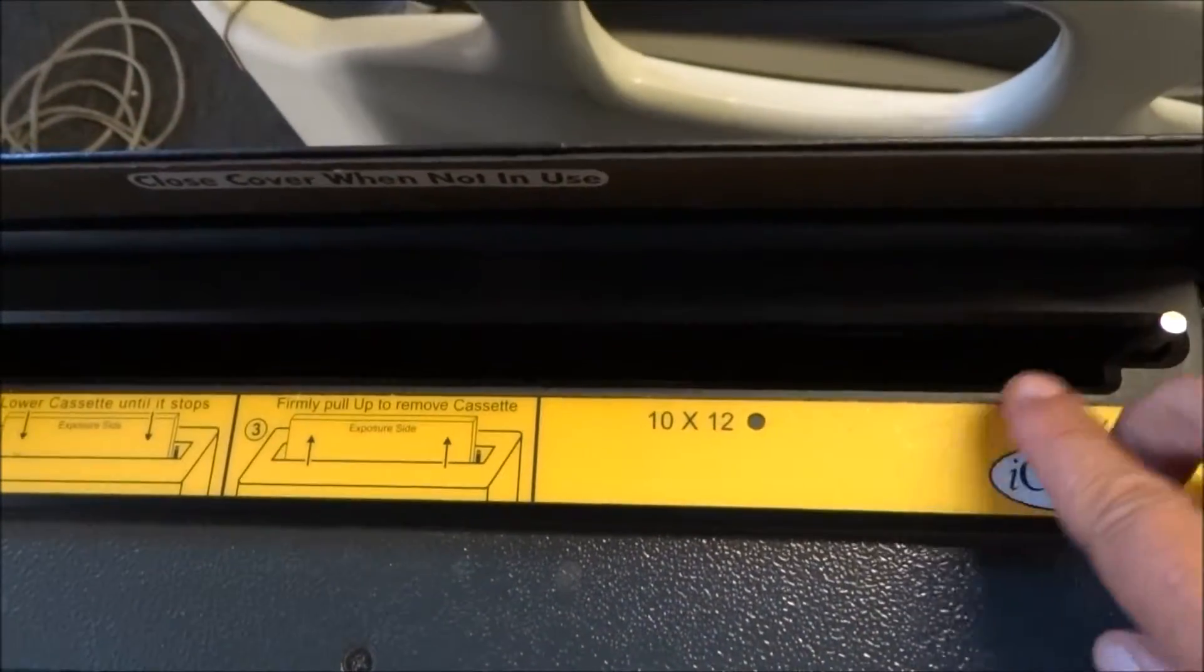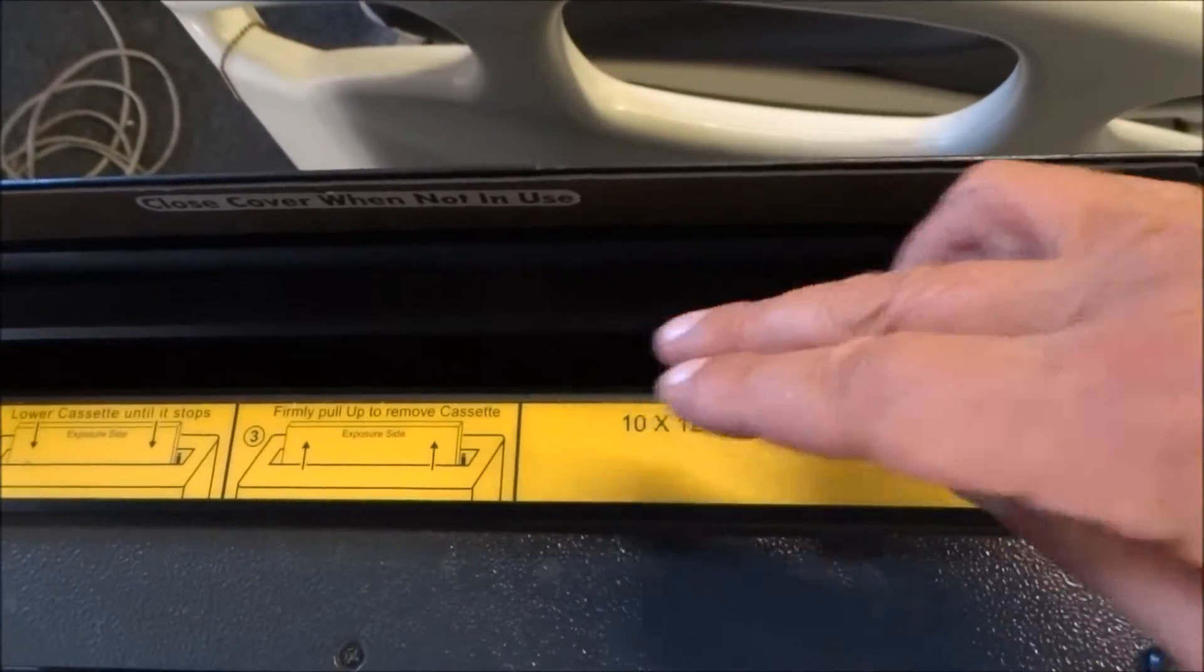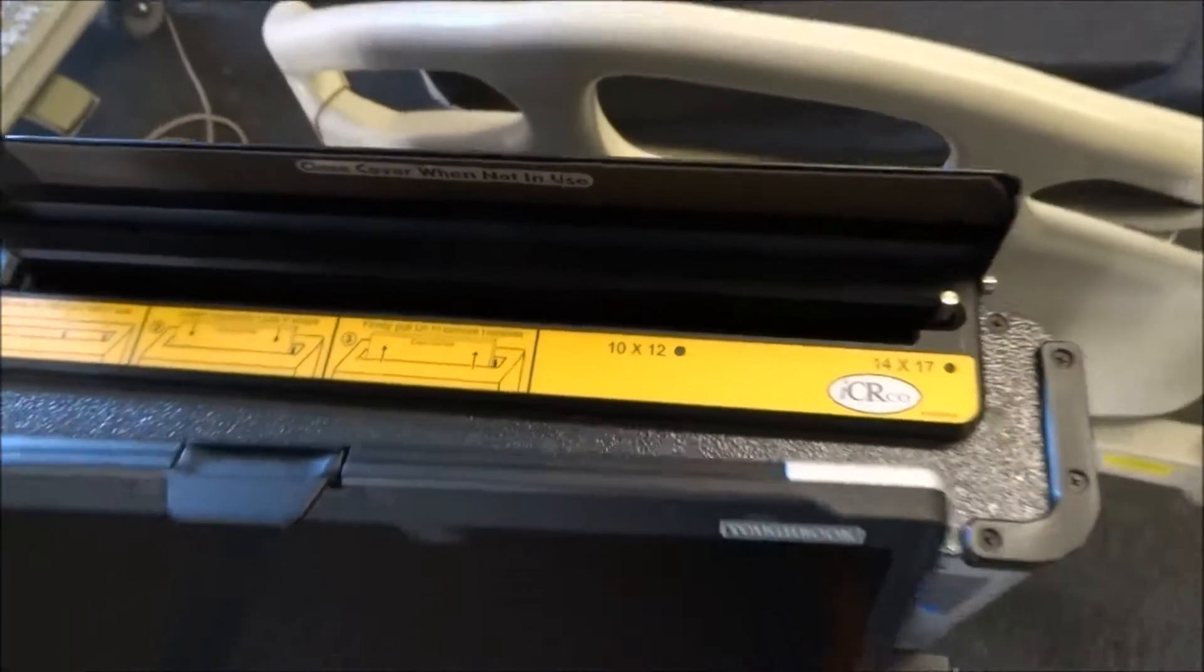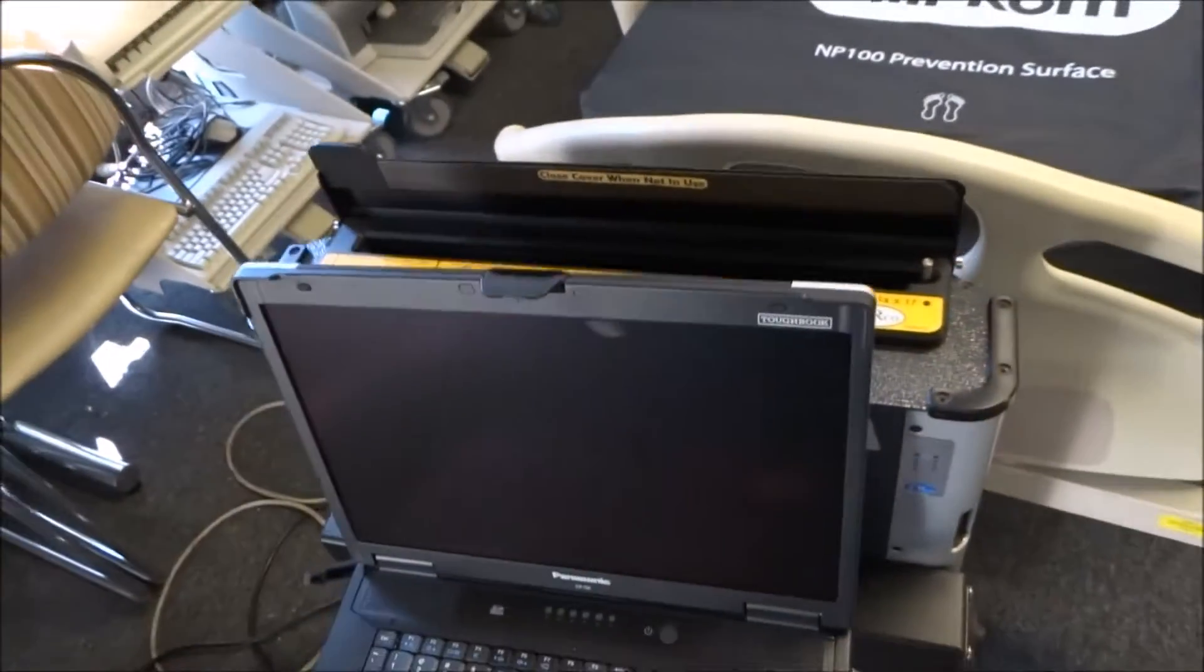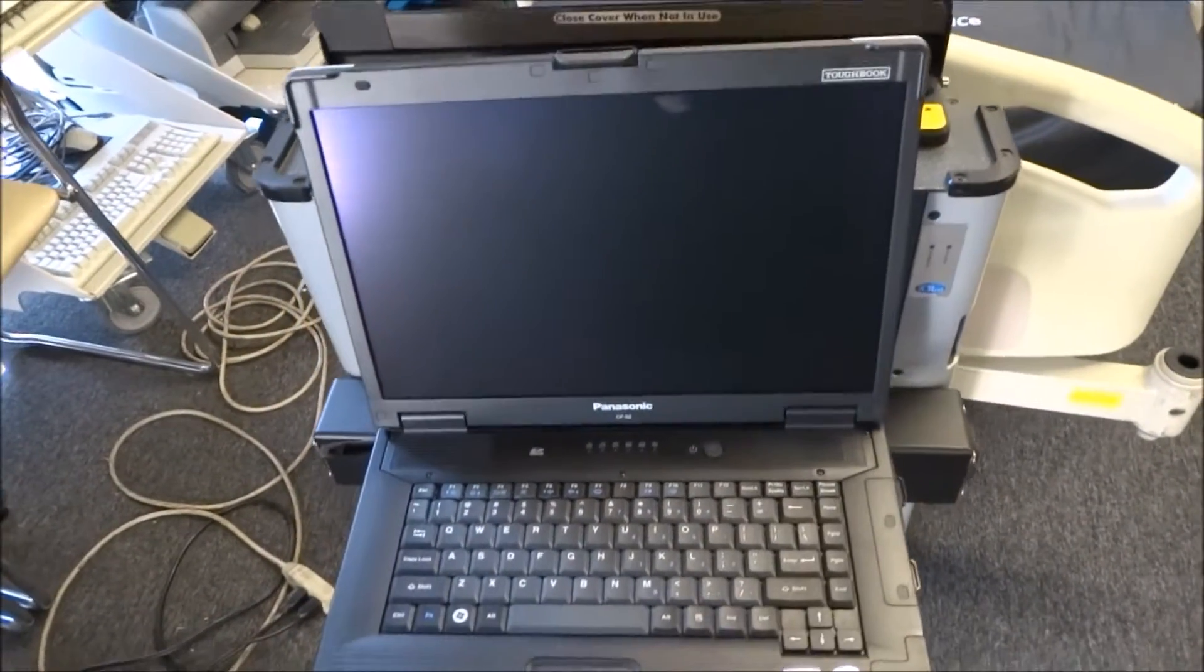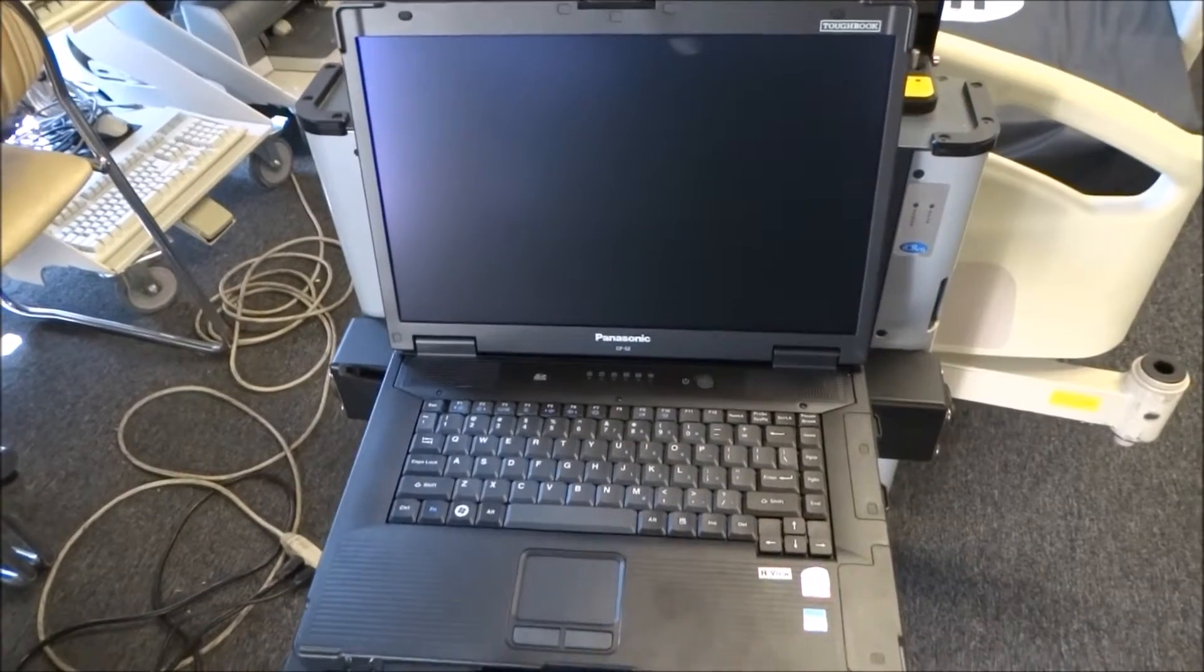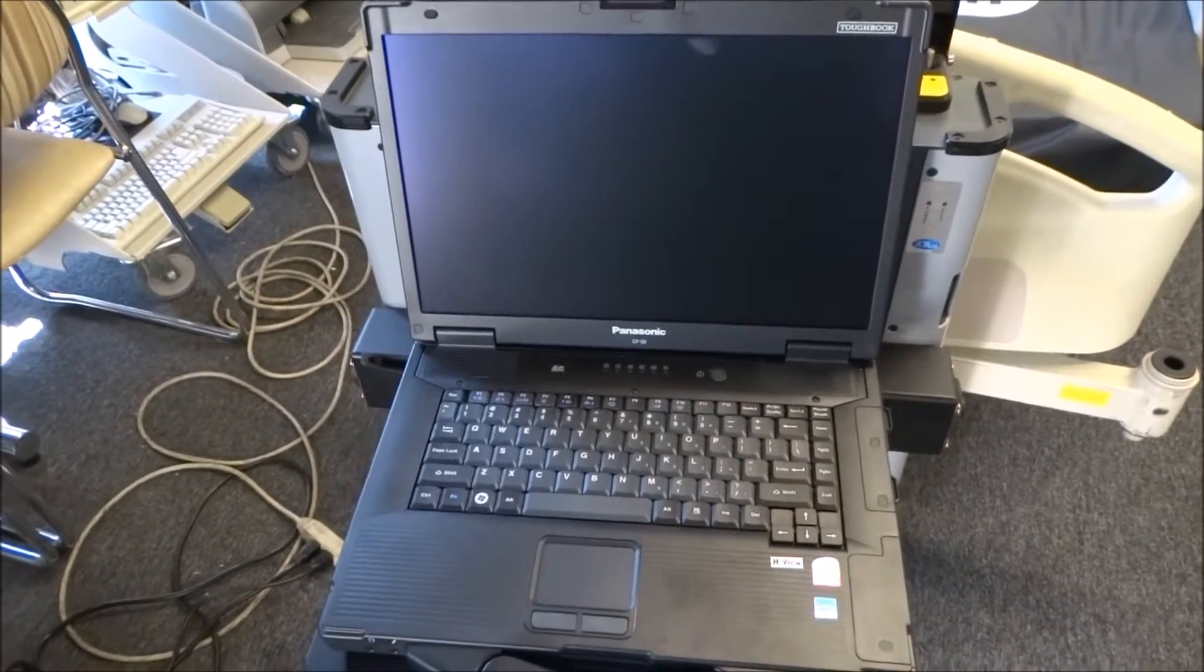This piece right here is going to adjust the width of the slide and then what's going to happen is the slide is going to get put in there, drop down, and then you're going to get a visual image here on the PC.